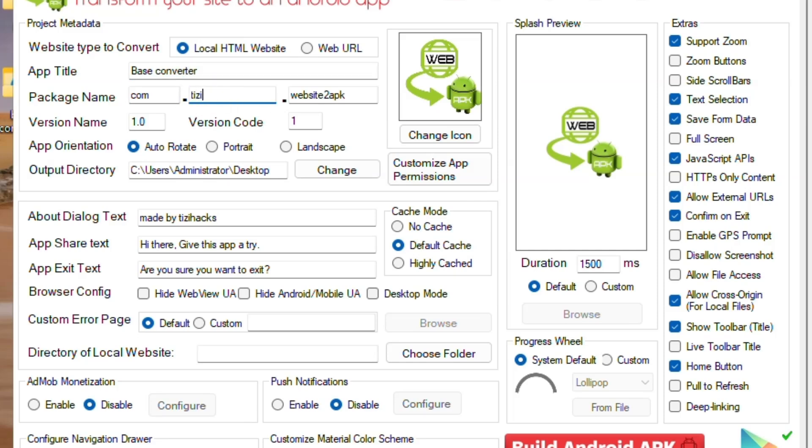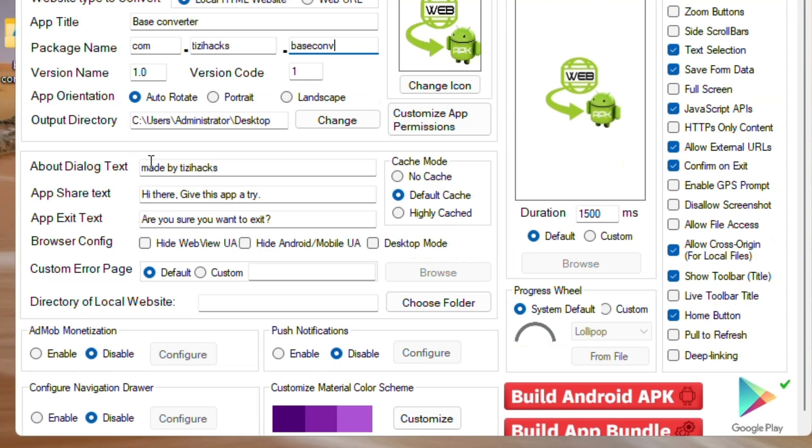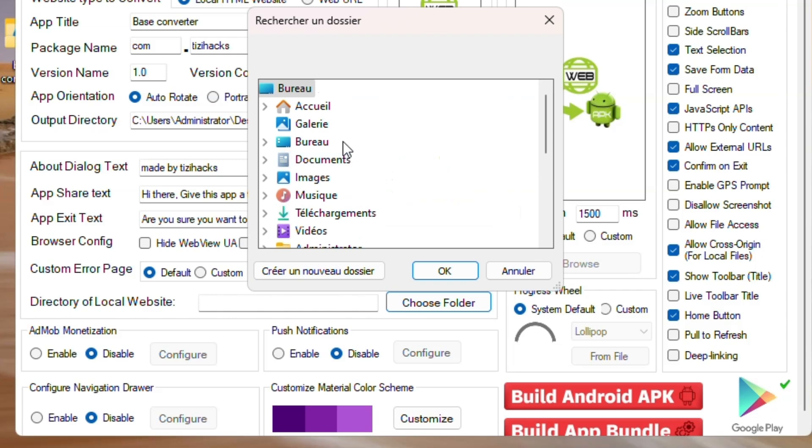Choose screen orientation, output directory. Fill app share text, about dialogue text, and exit text. You can also add custom error page. Select the directory of the HTML app that we have made.